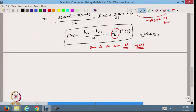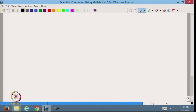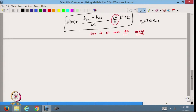So these are the three first-derivative formulas we have defined. I have used the Taylor series method to find the first derivative at the value xi, using the forward operator, the backward operator, and the central difference. Now the question comes: can we use other neighborhood points to find an approximation for the first-order derivative? For that we have the method called undetermined coefficients.